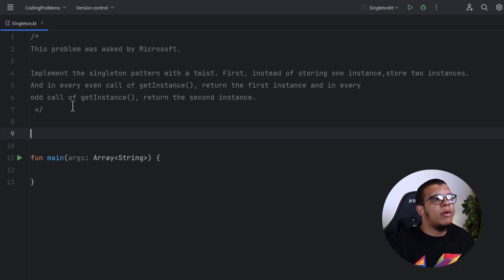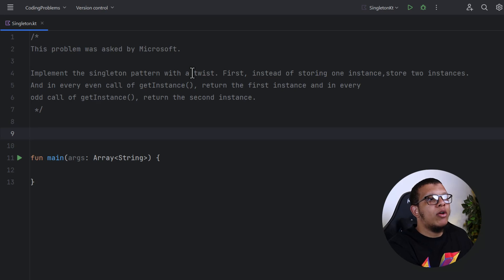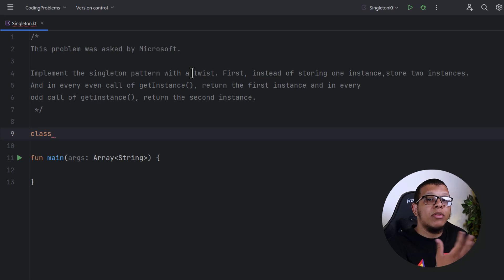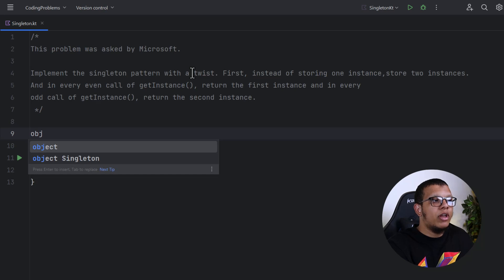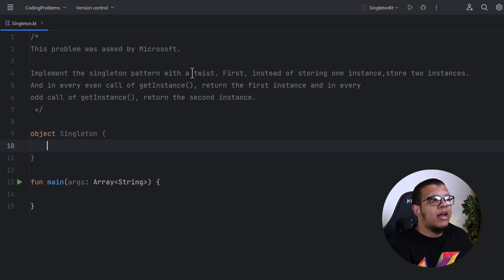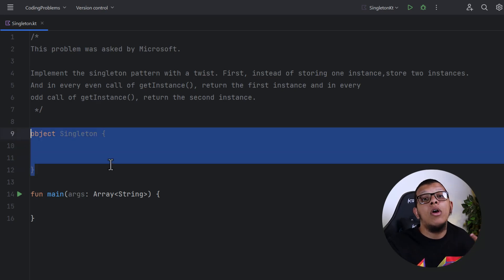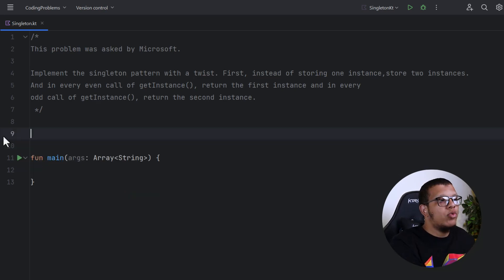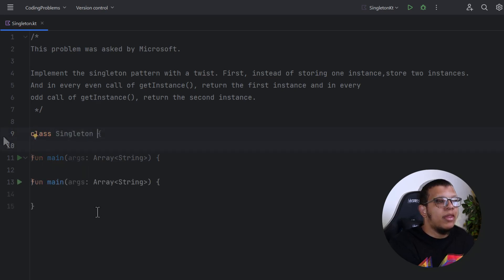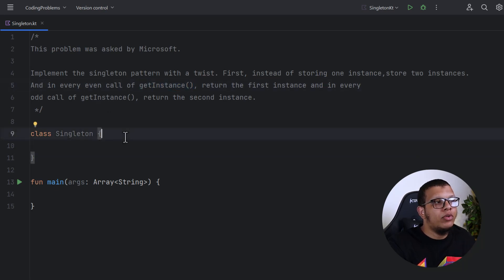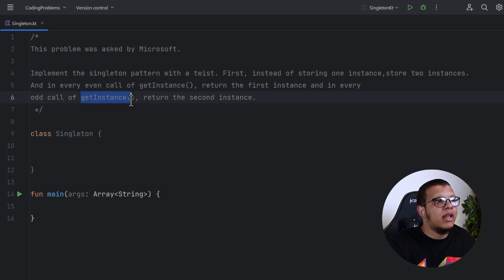Always start by communicating. I'll act as if I'm in an interview with you. To implement the Singleton pattern, you'll have a class. Since we're in Kotlin, you can acknowledge that Kotlin lets you implement the Singleton pattern directly using the object keyword. You can name it Singleton and have a function that returns an instance — this shows your interviewer you know basic Kotlin.